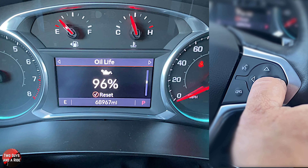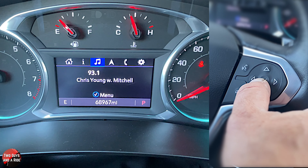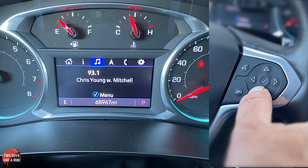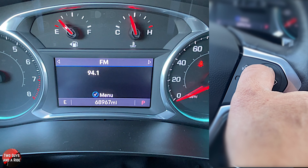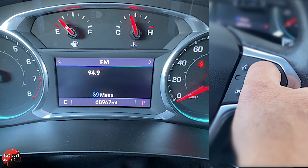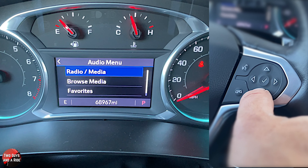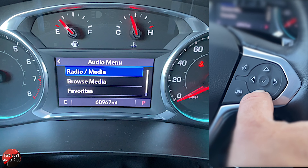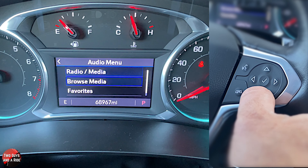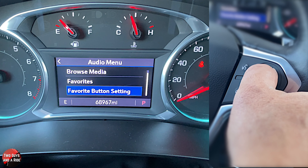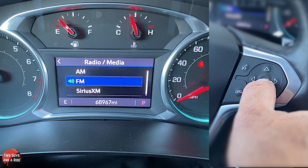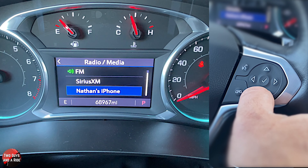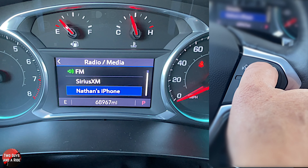Let's press the right button — media. Right now it shows me what's playing. If I press the up or down button, it scans to the next station. If I press the checkmark, I get a menu. Here I can look at radio media, browse media, favorites, and favorite button setting. Let's go to radio media — here's where you can choose your different radio sources, or my phone, which is really nice.